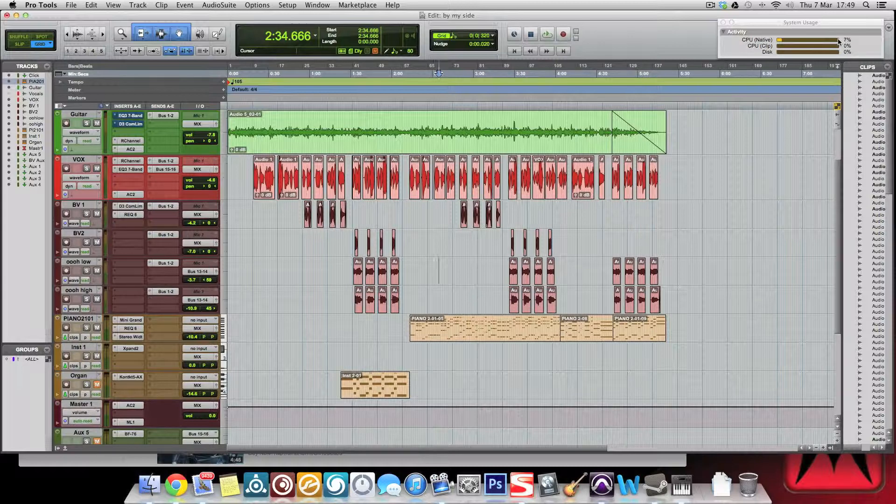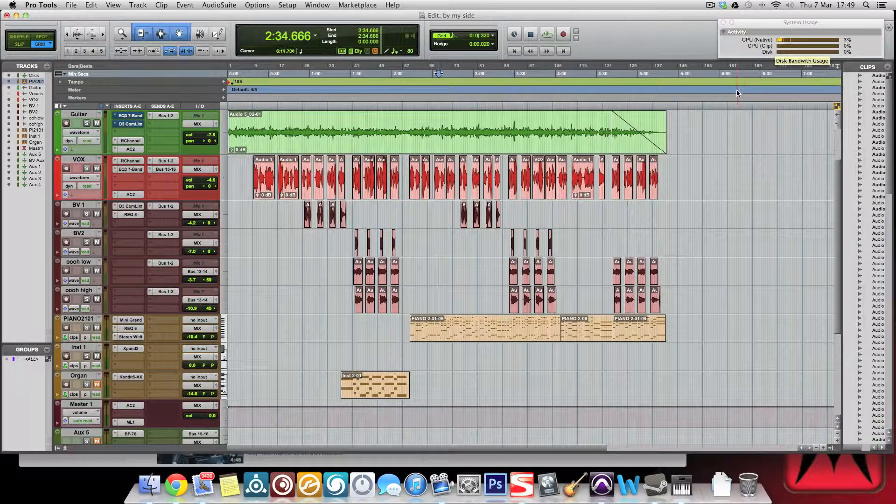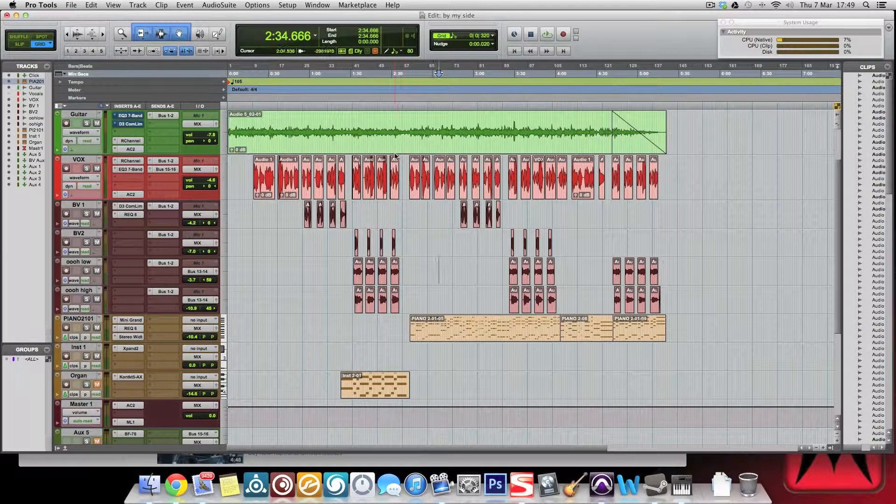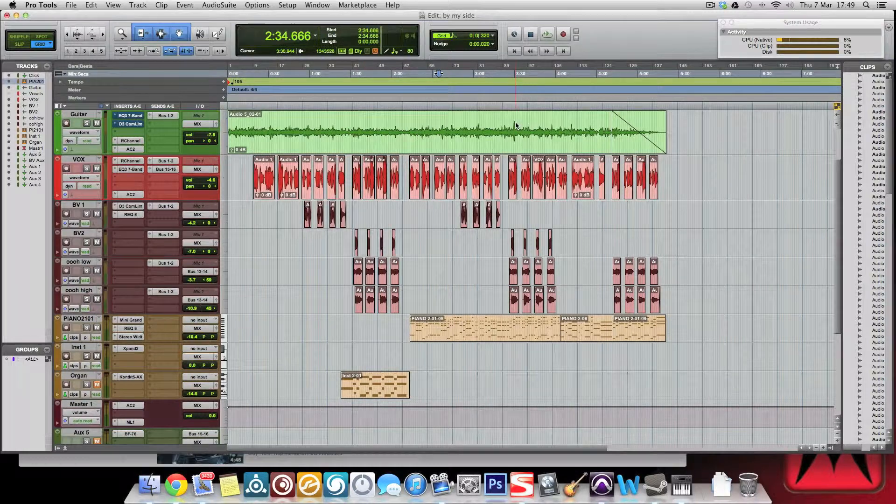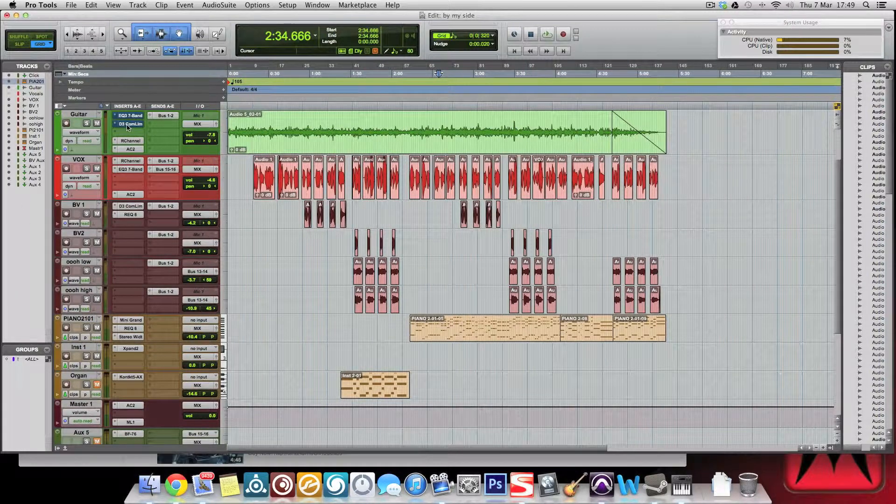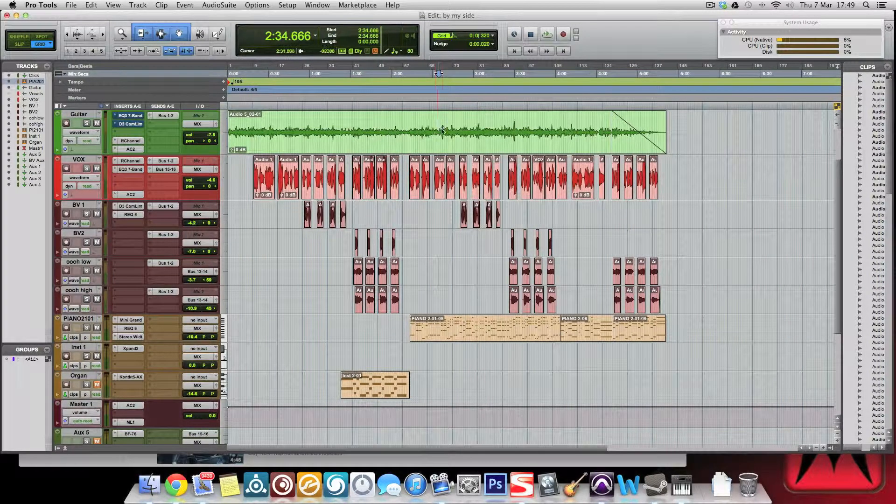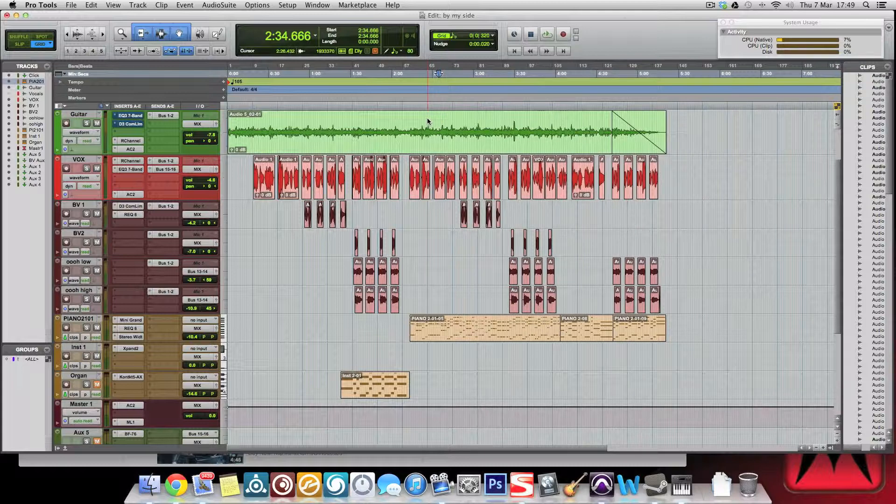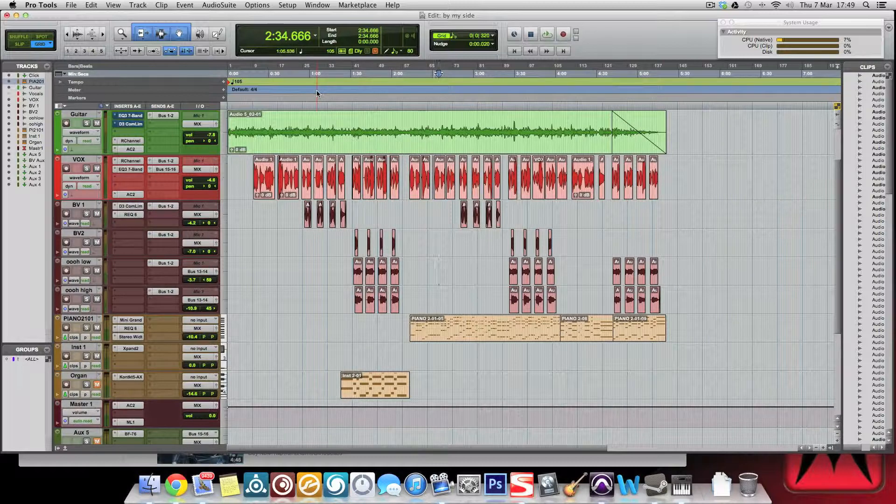As we can see up here in the top corner at system usage, this CPU can just go through the roof, and then that's when you start getting dropouts and all kinds of problems. What you can do on other systems is you can bounce it, and what that means is it re-renders the audio but with these plugins onto the audio itself.